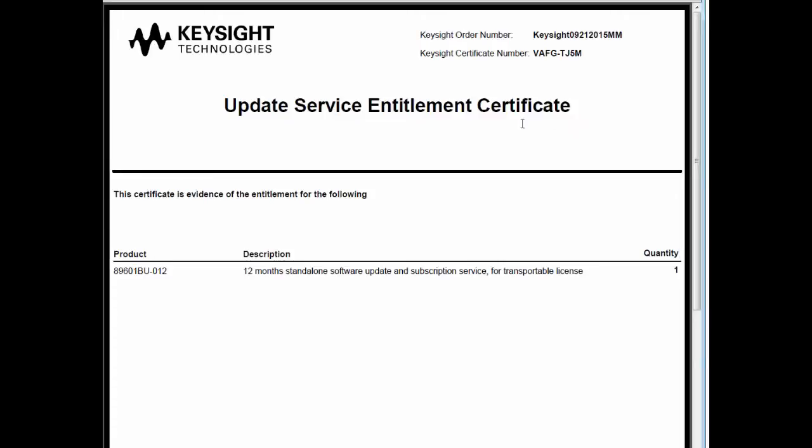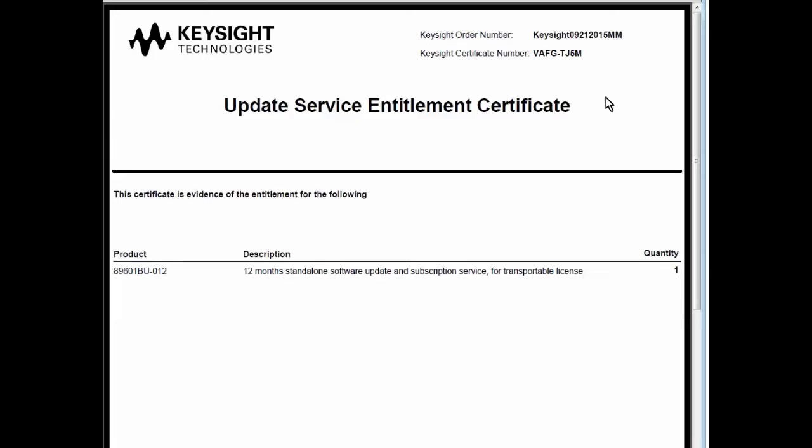No matter how you get this entitlement certificate, these instructions are the same. The main areas of the entitlement certificate are the product that you purchased—in this case it's an 89601BU upgrade subscription—and the quantity that you have purchased. Other key areas for the redemption process are at the top of the entitlement certificate: the Keysight Order number and the certificate number.